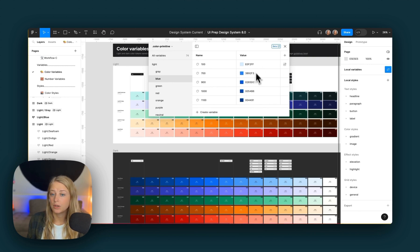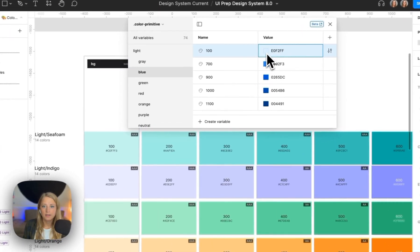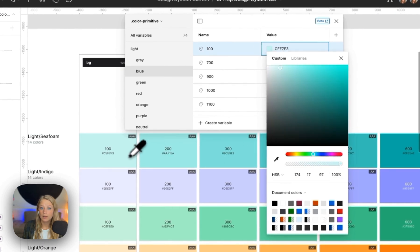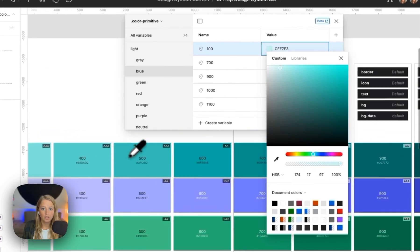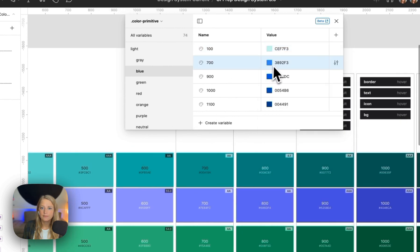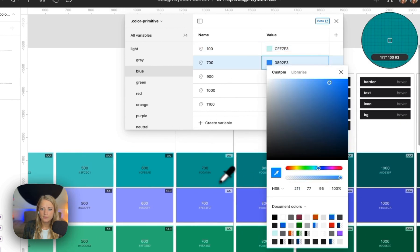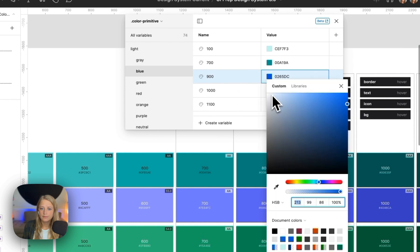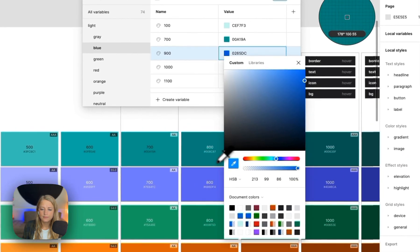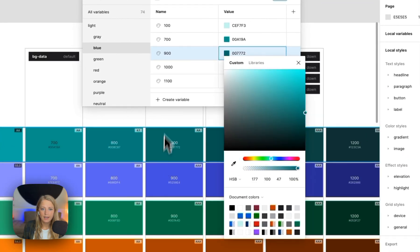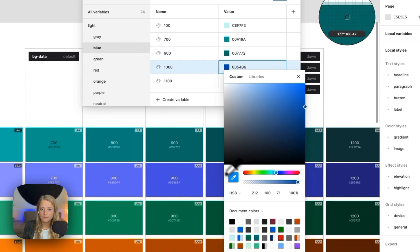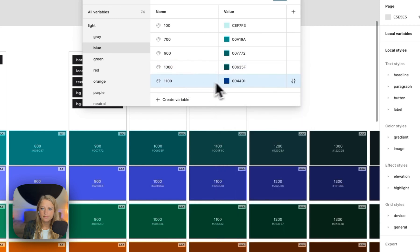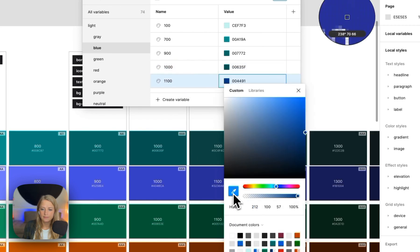Go to our blue color and all we need to do is update these five colors for our blue primitives. So I'm going to go in and just use the eyedropper tool and grab these new colors. So I know I need 100, 700, 900, 1000, and 1100.